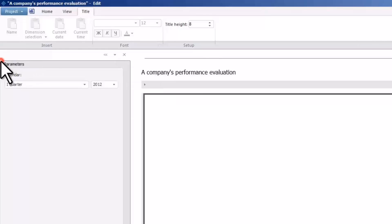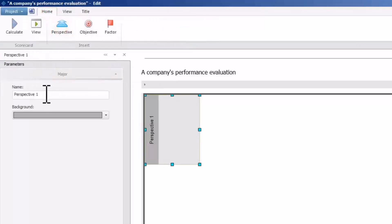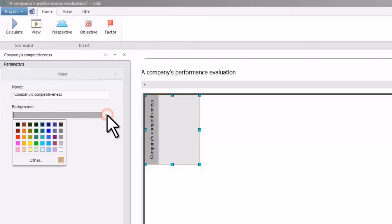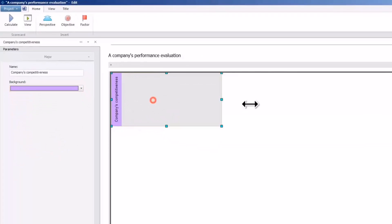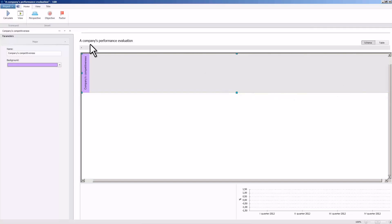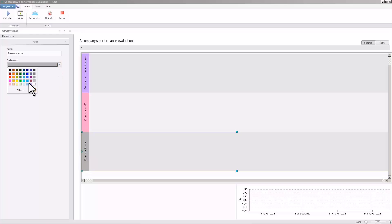Now let us define the perspectives from which to view company performance. For example, we can view the company performance from the perspective of the company's competitiveness. Customize the perspective design in the scorecard schema. Add two more perspectives similarly: company staff and company image.